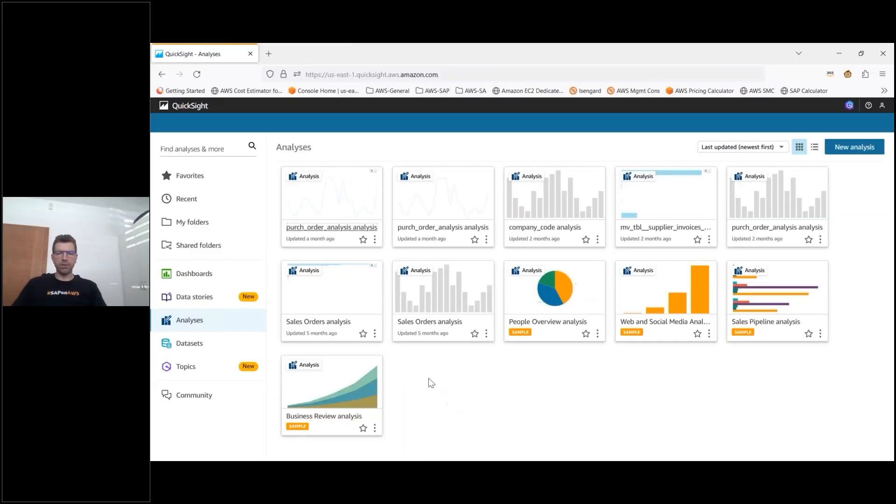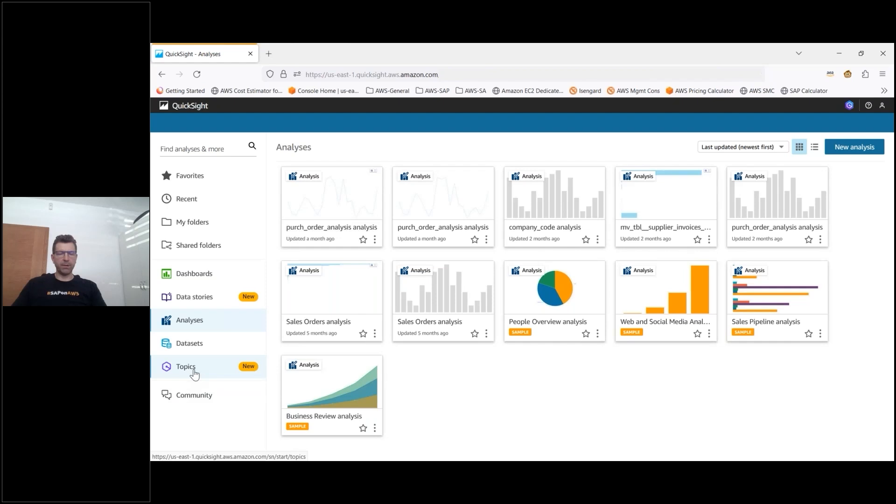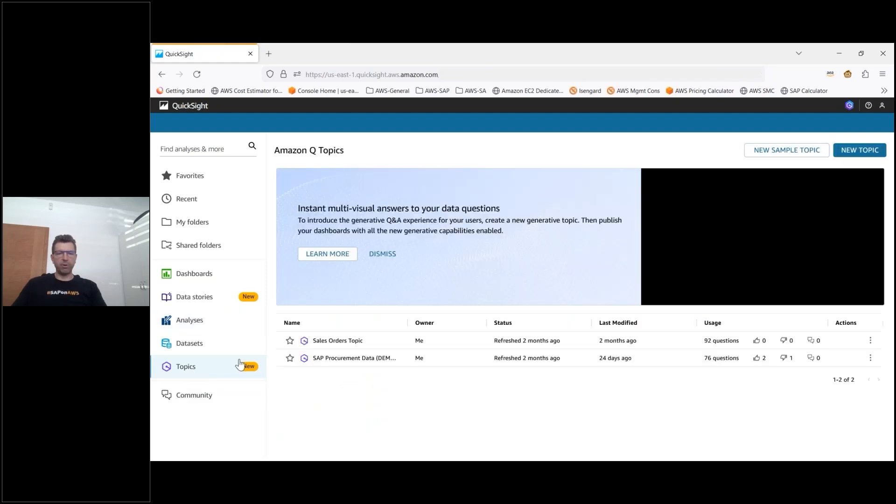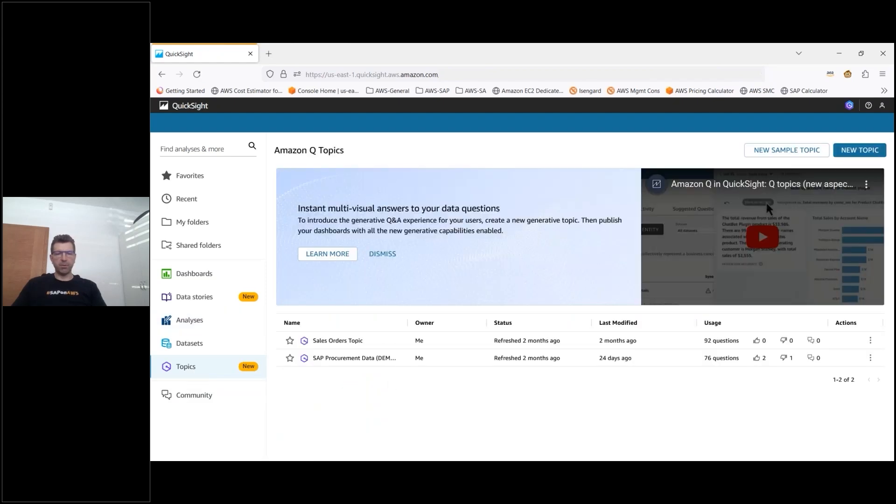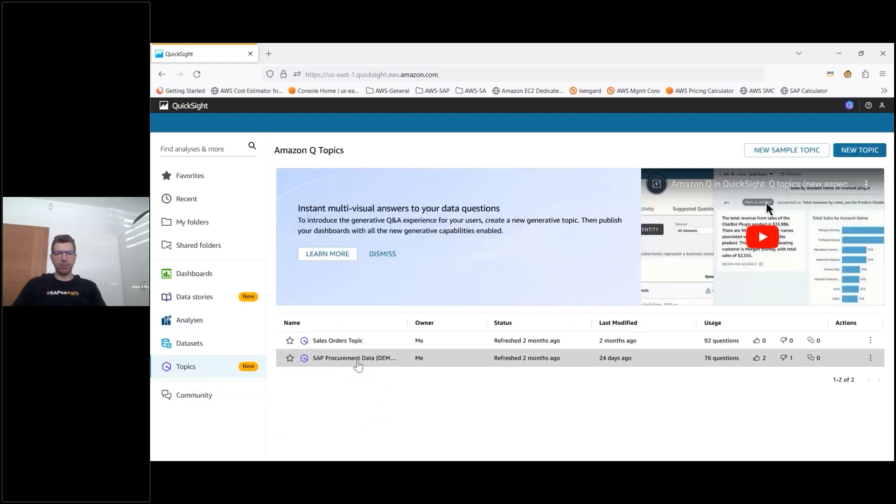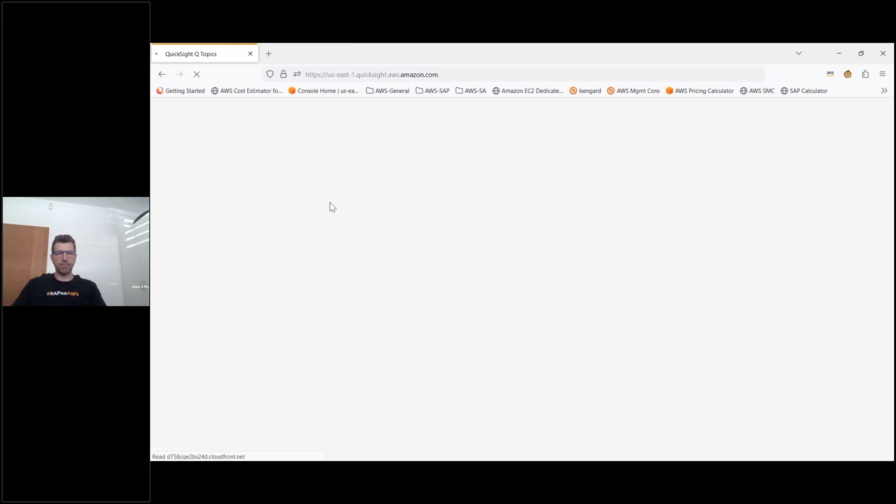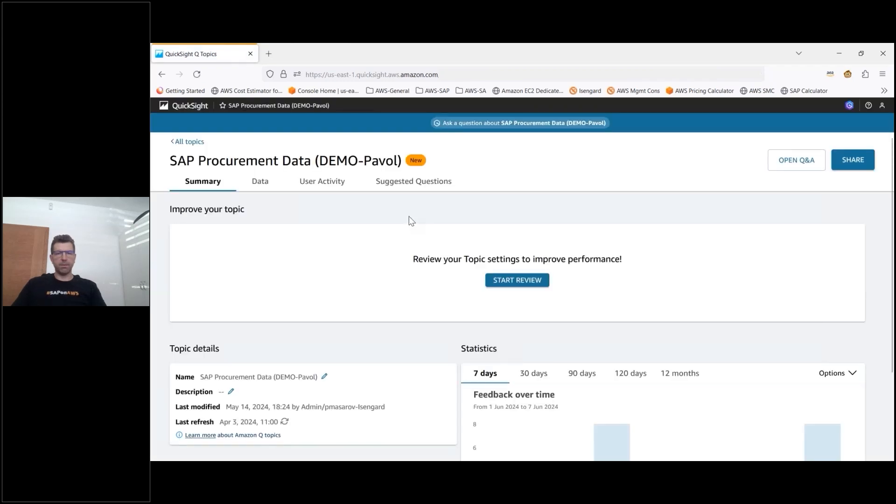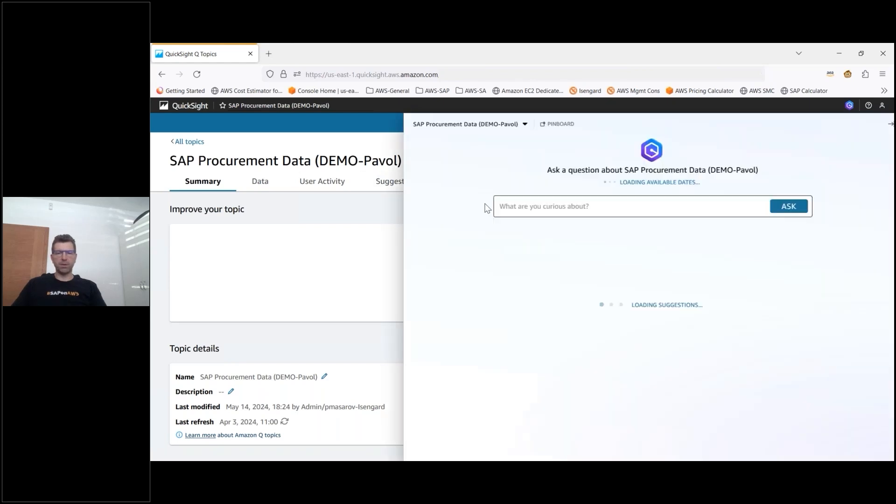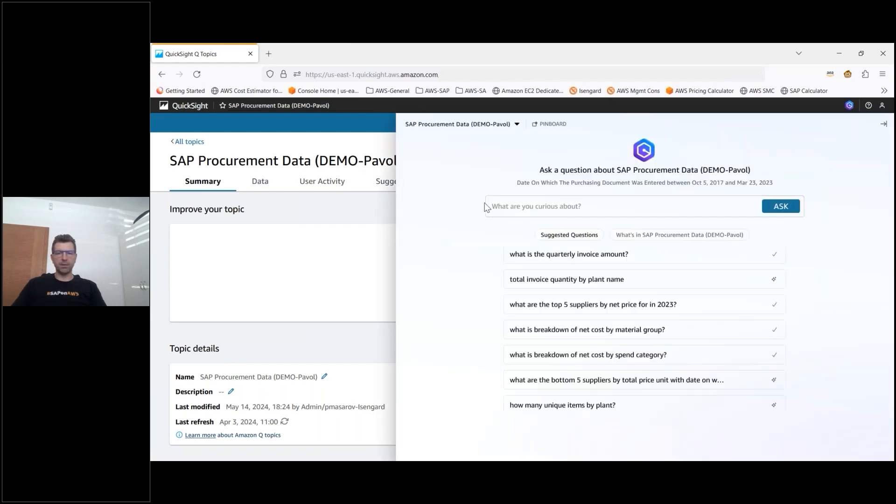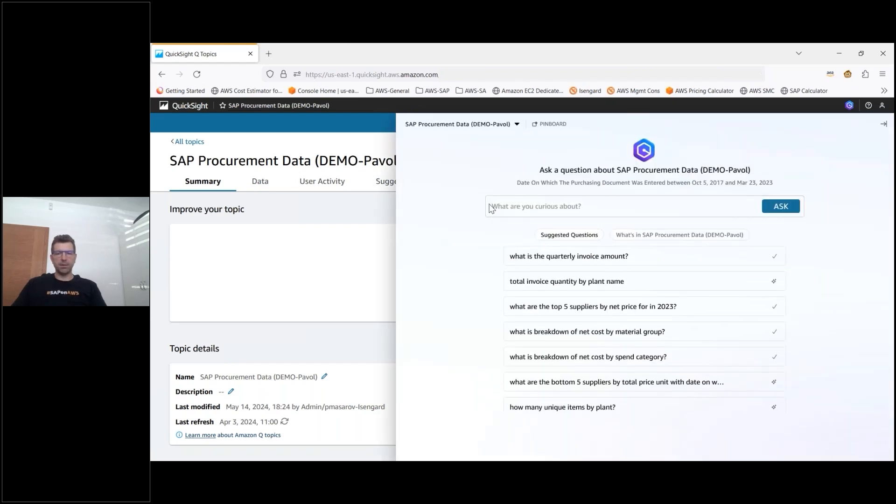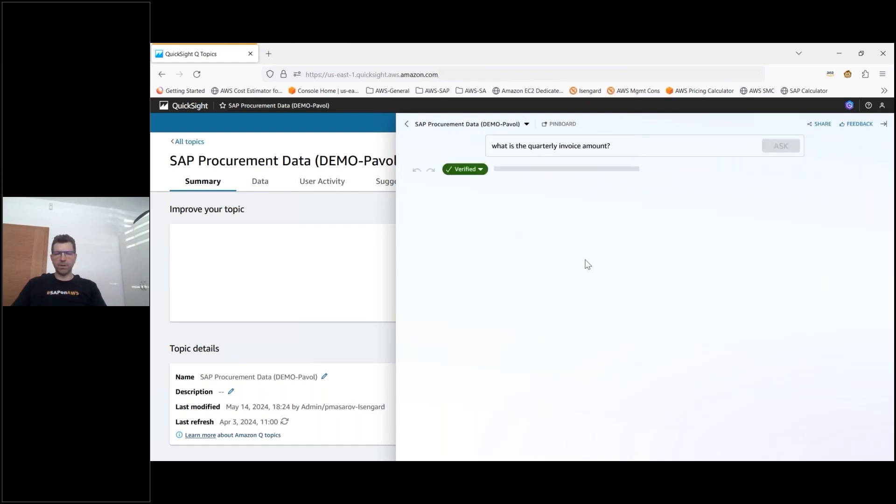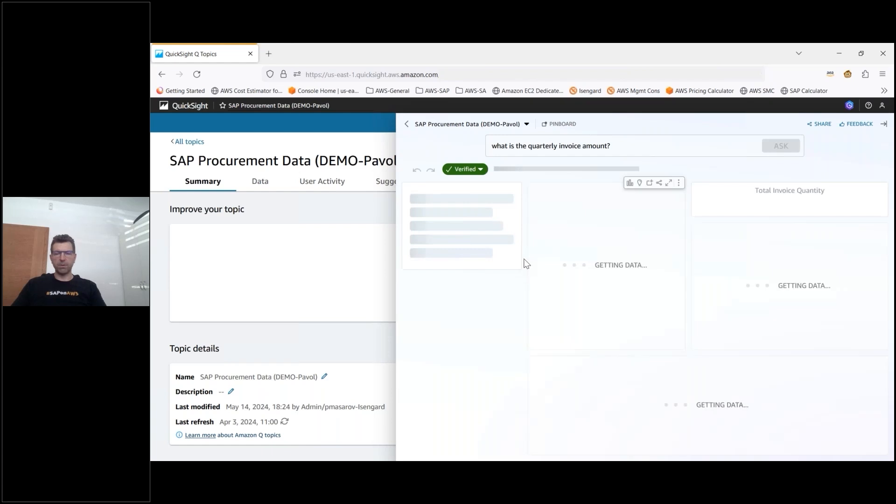Let's explore how this looks like in concrete example for SAP procurement data. As you can see here on the screen is my QuickSight console and I'm going to navigate to the topic where I prepared all the topic for SAP procurement data. Now within the topic as a procurement manager for SAP I would like to understand the overview of the purchasing for the last quarters. So what is the quarterly invoice amount?